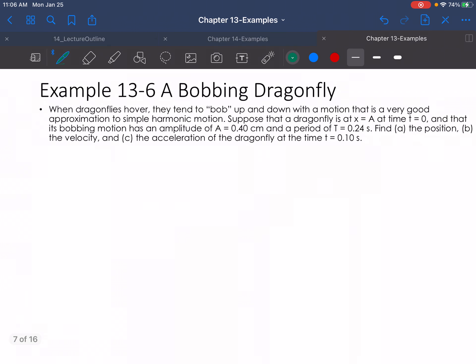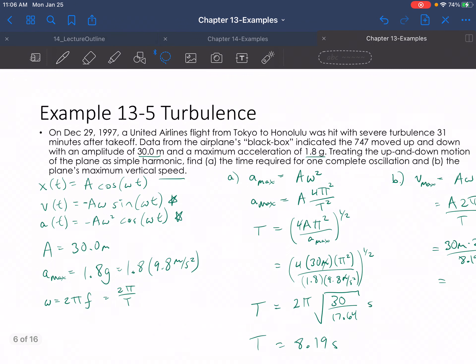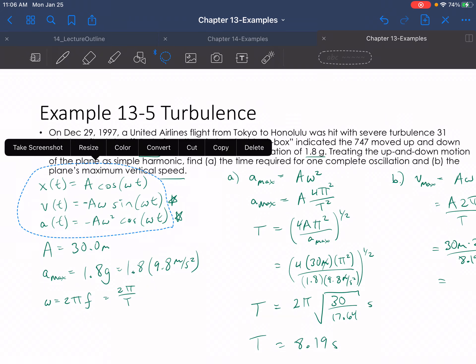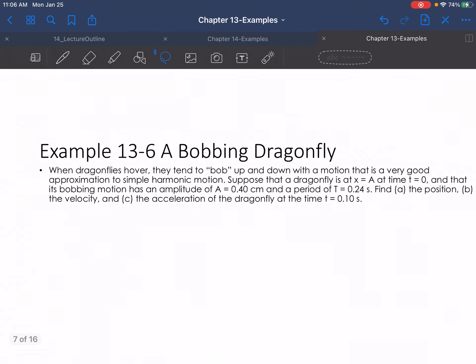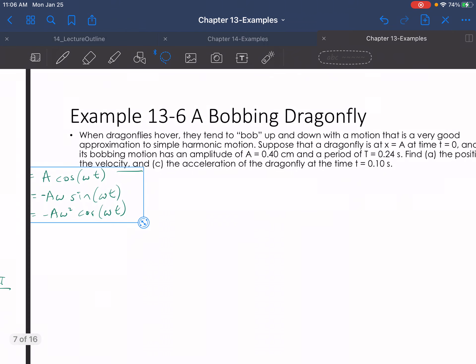Now we have a dragonfly hovering. They tend to bob up and down with a motion that is a very good approximation to simple harmonic motion. Suppose that a dragonfly is at x equals A at time t equals 0, and that its bobbing motion has an amplitude of A equals 0.4 centimeters and a period of T equals 0.24 seconds. We need to find the position, velocity, and acceleration at t equals 0.1 seconds. I'm going to grab the SHM equations from before and bring them over here.